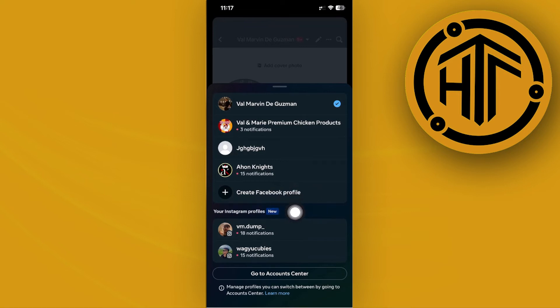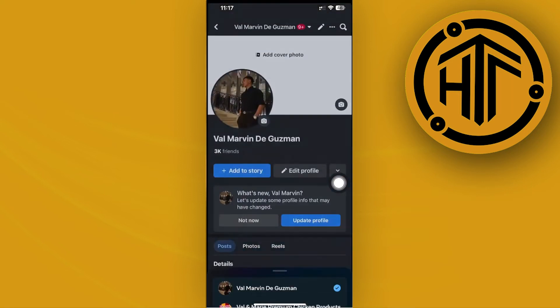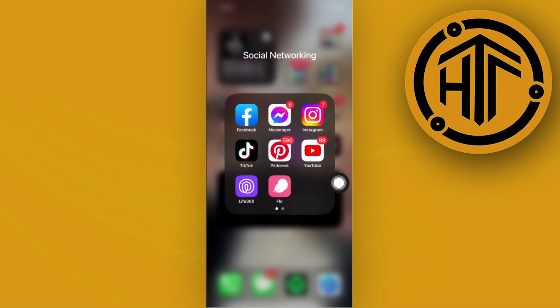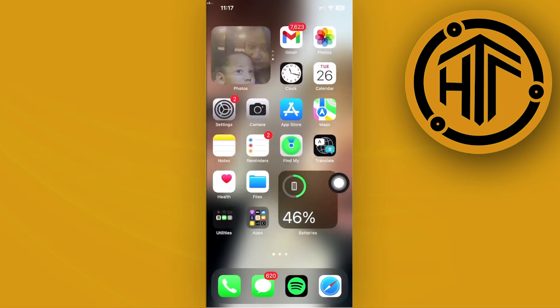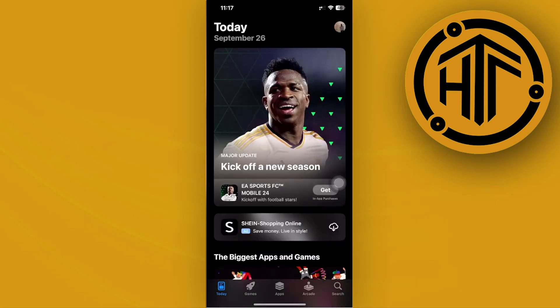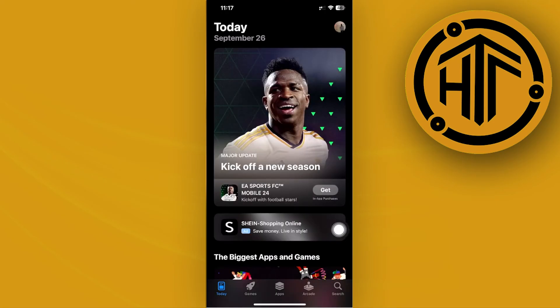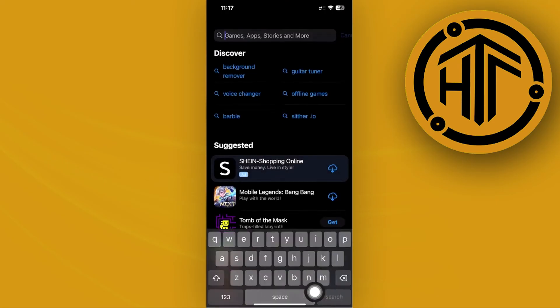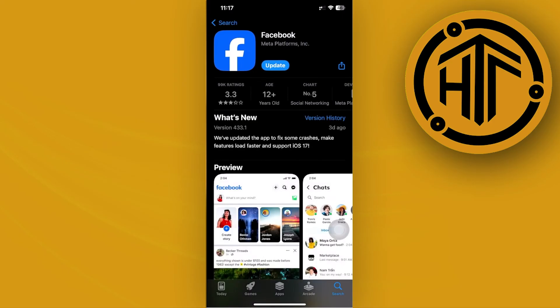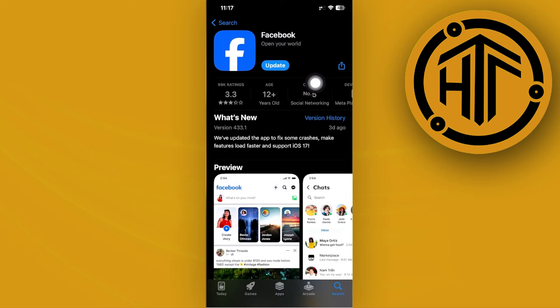Now, in the case that you can't locate where this is, what we can do in order to fix this issue is to double-check if our Facebook application is updated to the latest version. Go ahead and launch the App Store, and I want you to search for Facebook. From here, I would like you guys to make sure that the Facebook application is updated to the latest version.